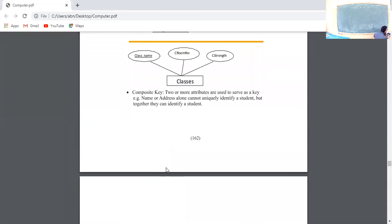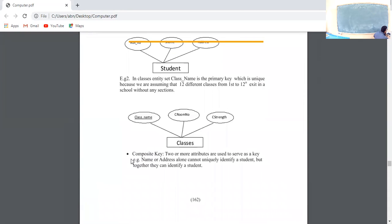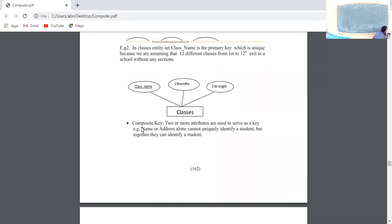Next, composite key. A composite key is formed using two or more attributes together to uniquely identify a record.